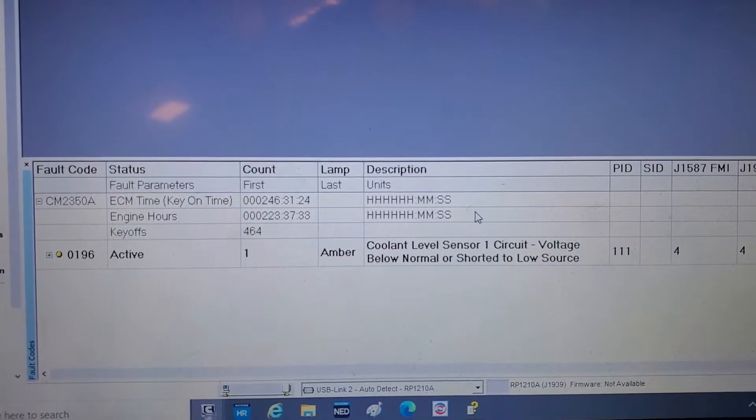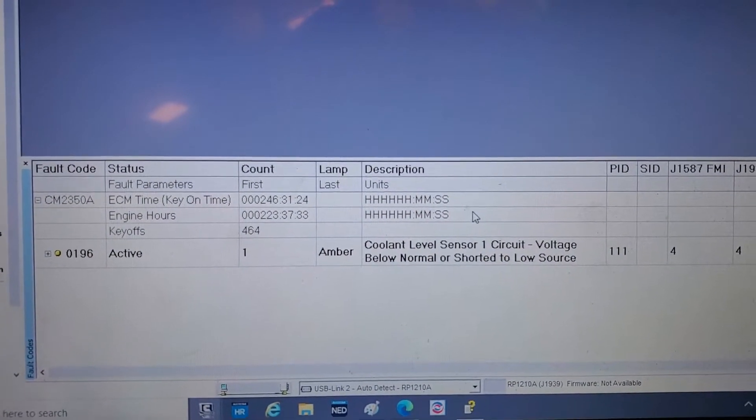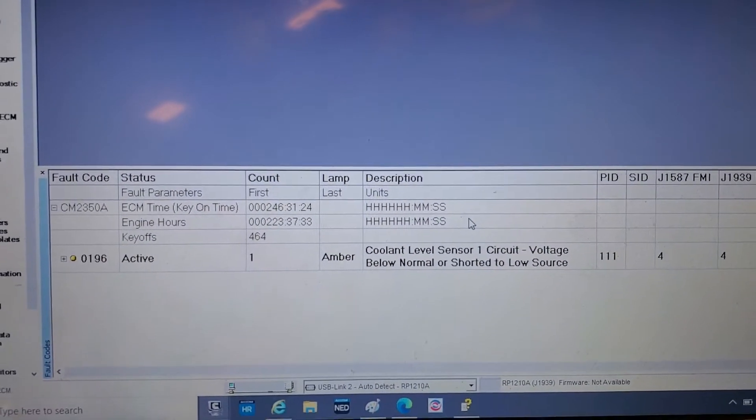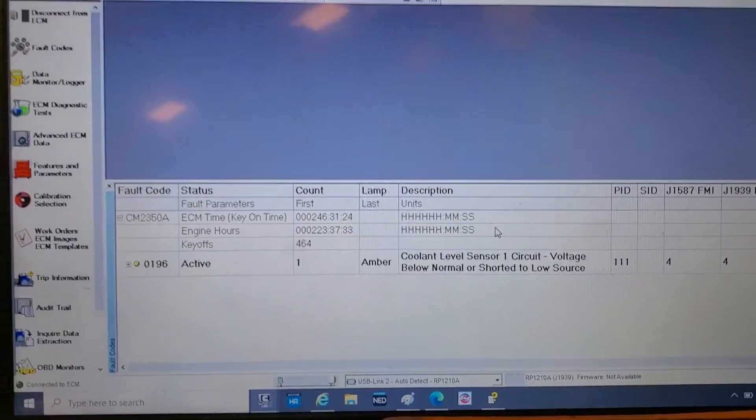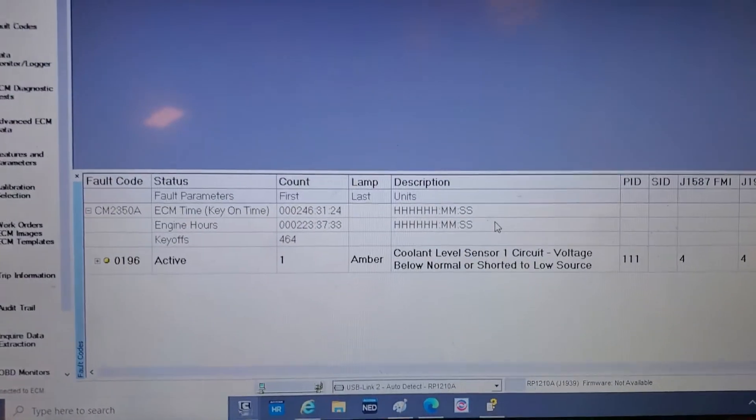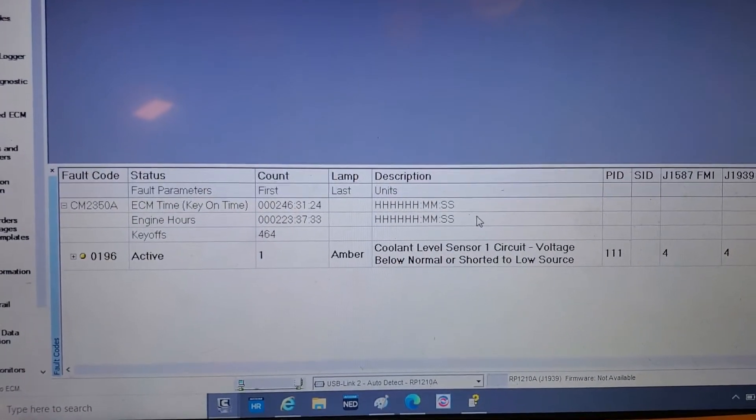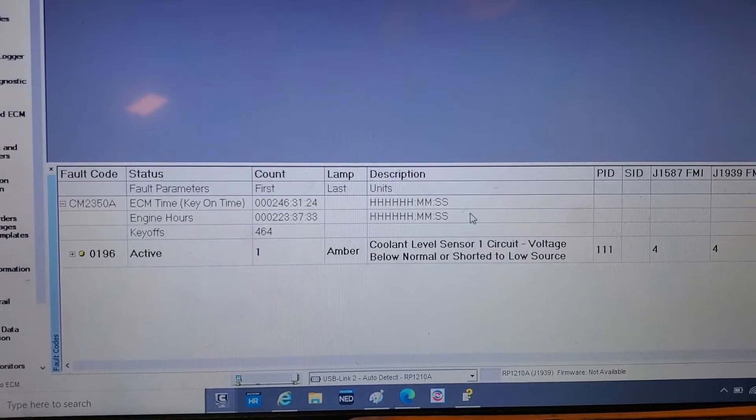This wouldn't be the physical coolant level, otherwise we'd get a different code. To quickly test this 196 to see if your circuit is good and test for a bad sensor, all you have to do is disconnect the sensor and see how the circuit reacts.